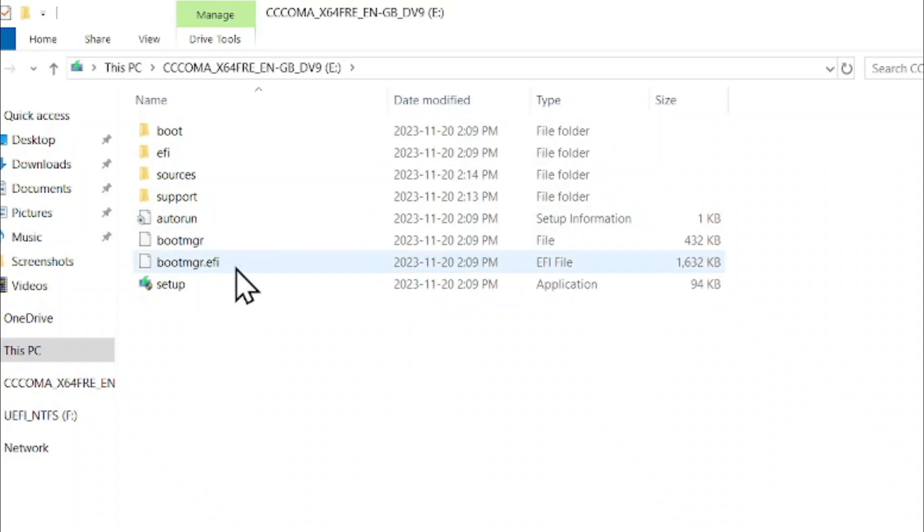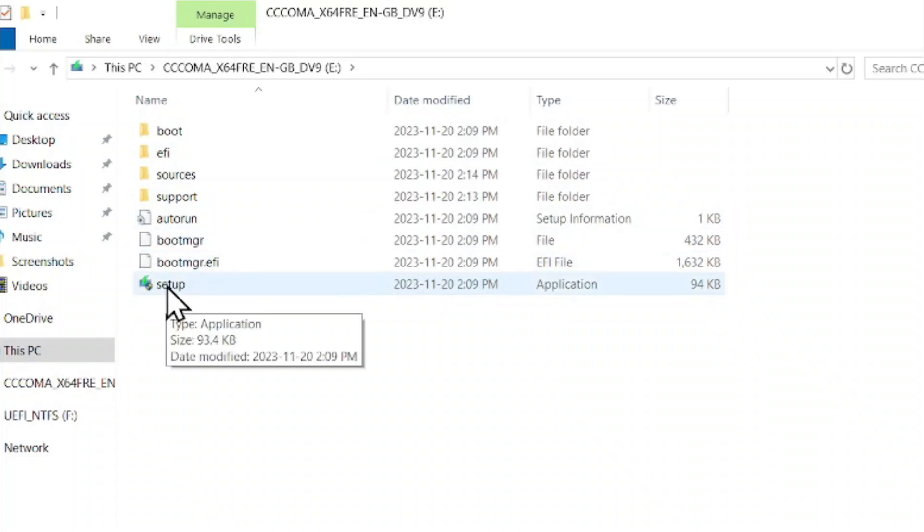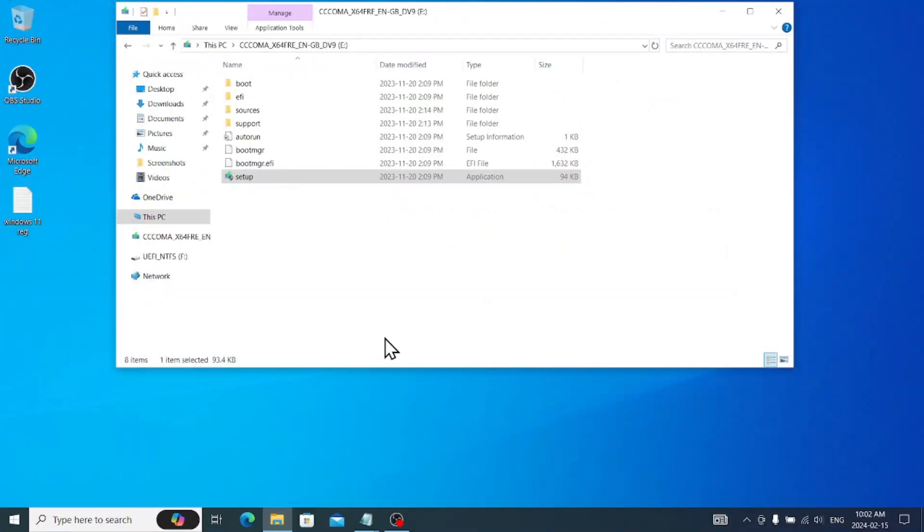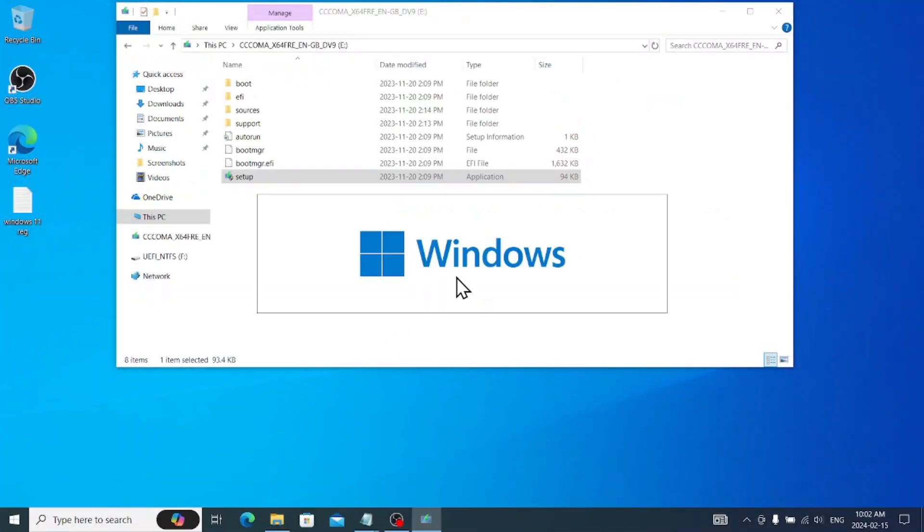Once you open, click on the setup, hit yes, and it will start the Windows 11 setup.